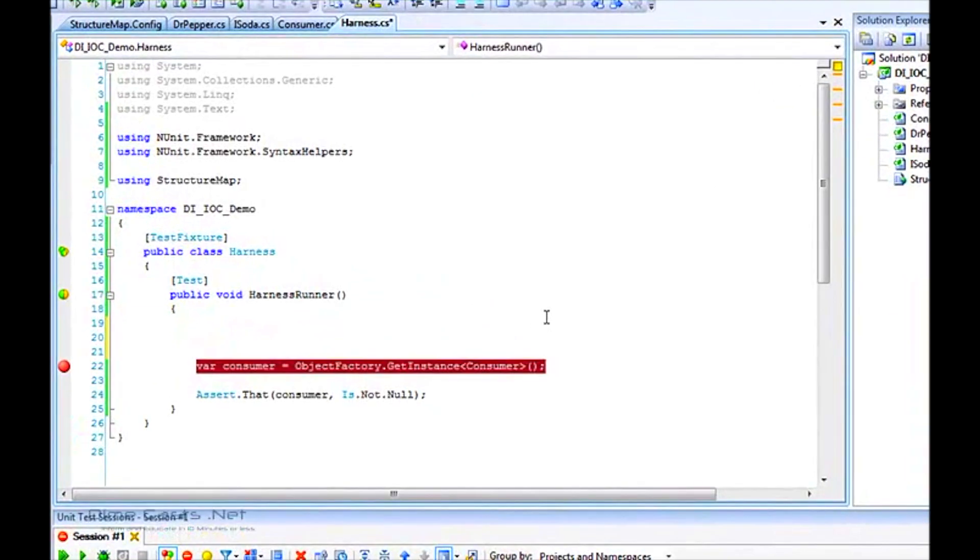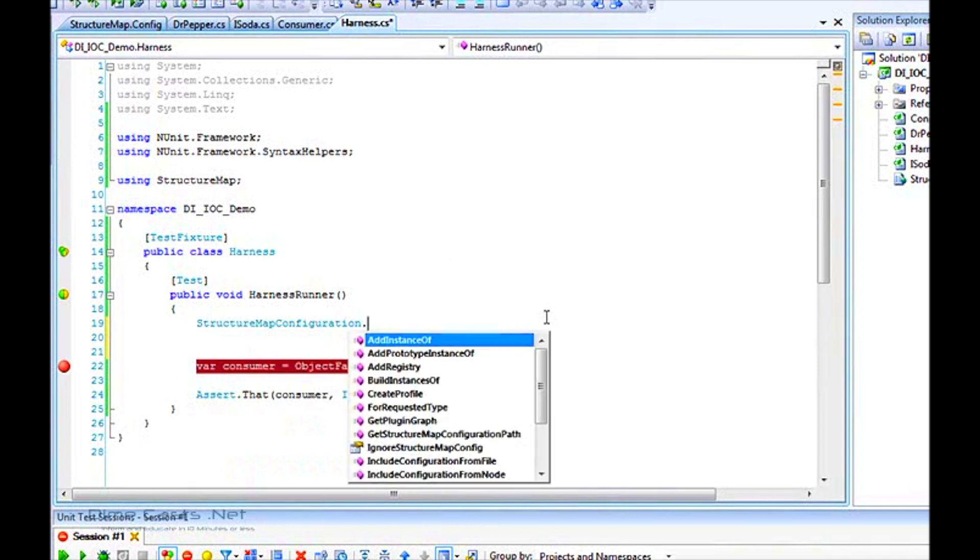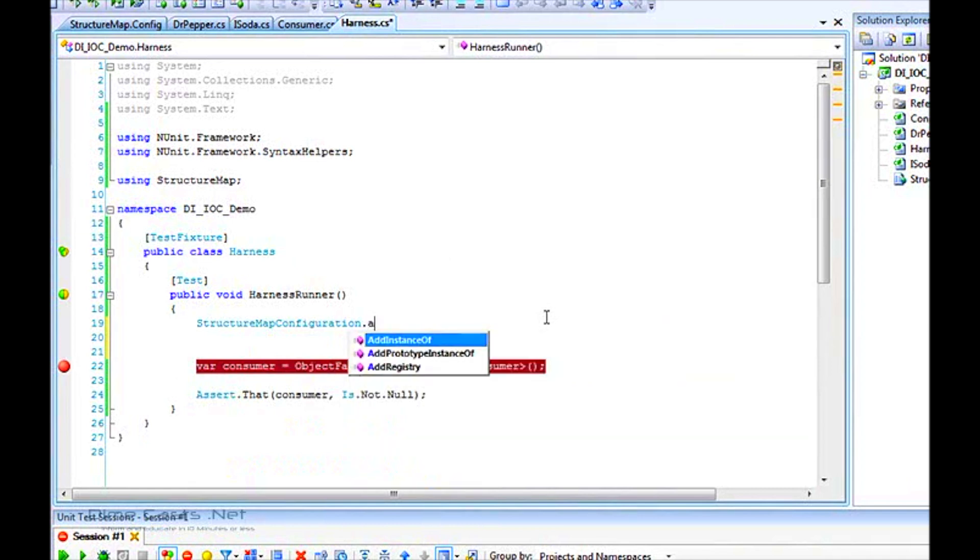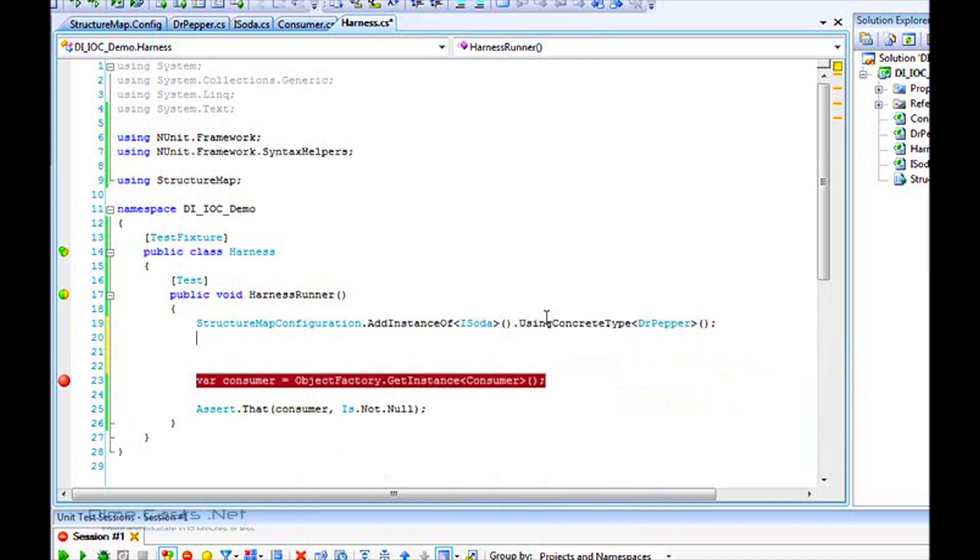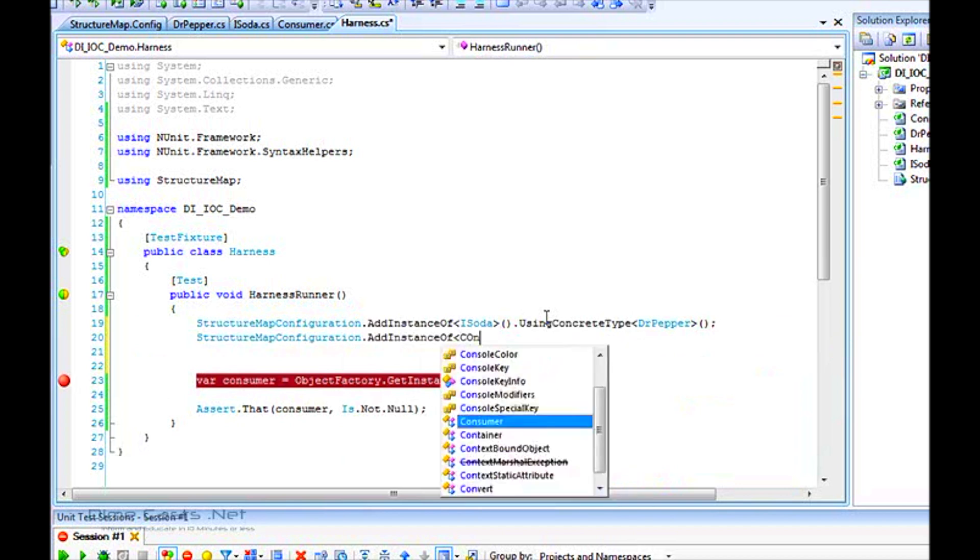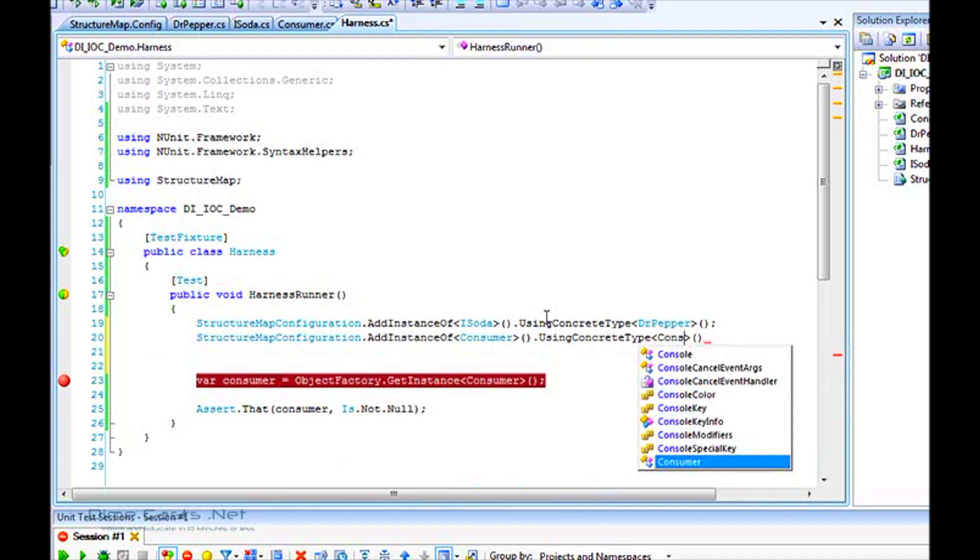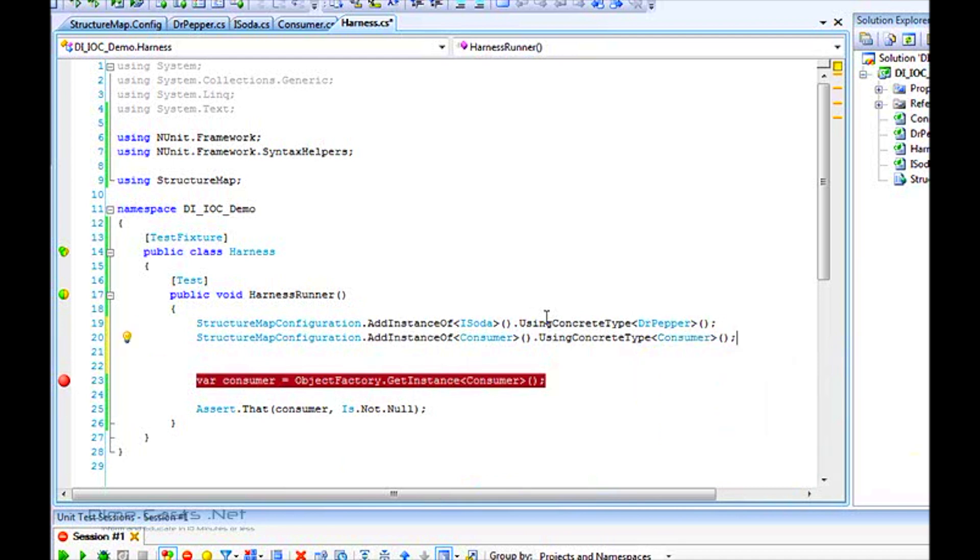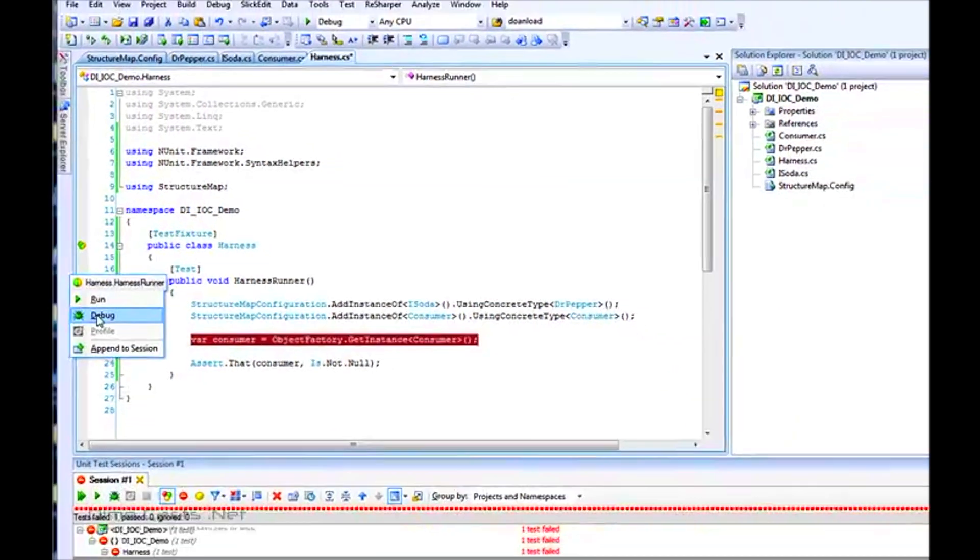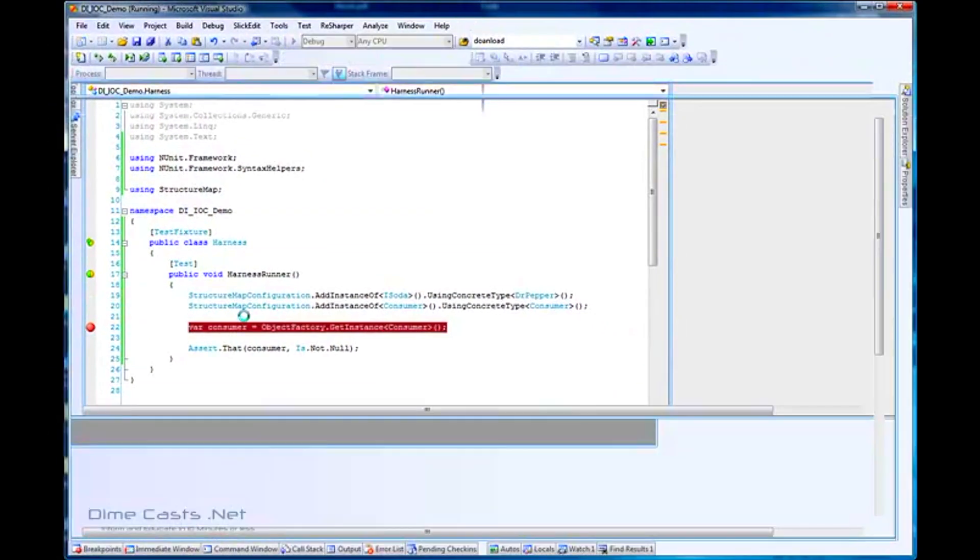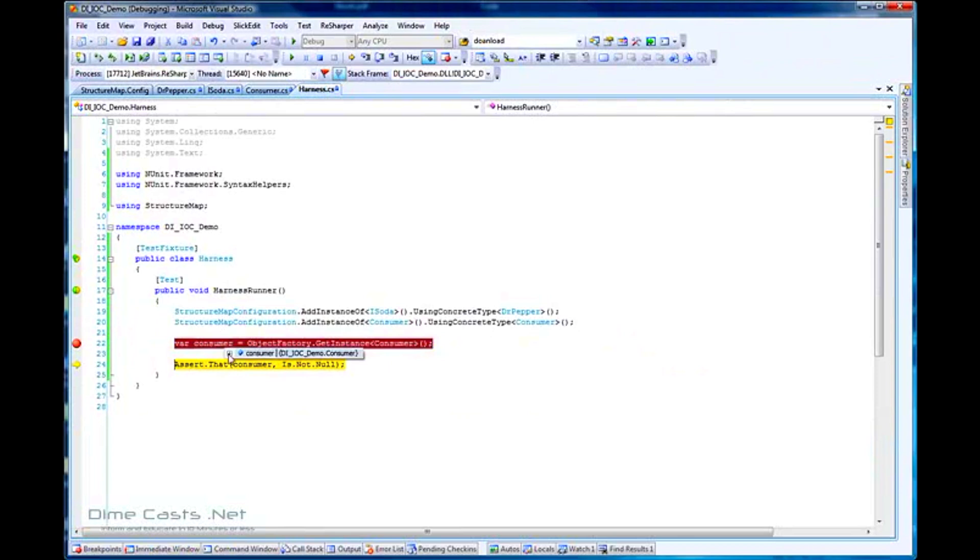If you want to do it through code, you typically do this at your application's entry point, whether it's a website when the session starts, or a client server application when the application loads. For our test purposes, we'll do it within the test. To configure everything through code, use StructureMap.Configuration and add instance of iSoda using concrete type of Dr. Pepper. I've wired up soda, so we need to wire up my consumer. If I've wired those up correctly, I should be able to rerun this test, and it should generate a consumer object. And sure enough, it has.